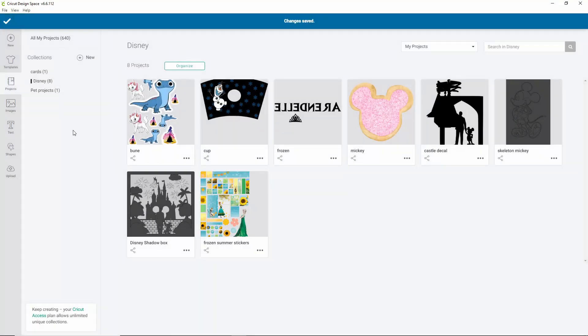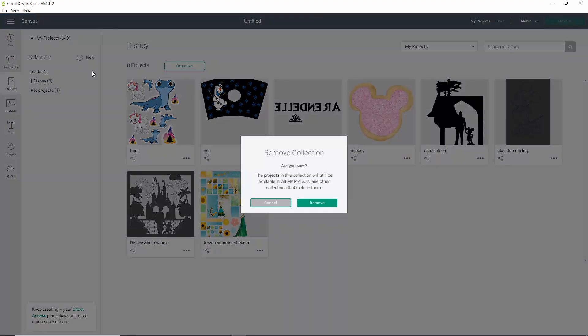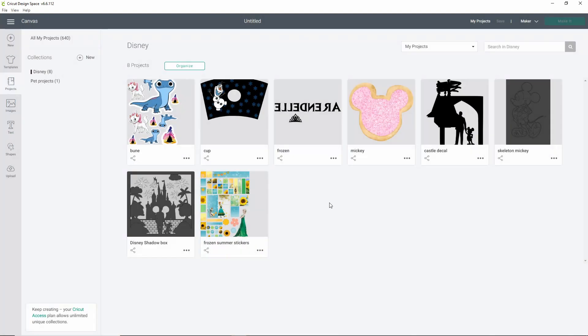If you want to delete a collection, all you have to do is hover over the collection, click the little trash can, and it will ask you if you want to remove it. I'll go ahead and remove the collection. This is a really great tool that we've been asking for forever. So I'm really excited to spend some time and get all my things organized. It'll make my life so much easier.